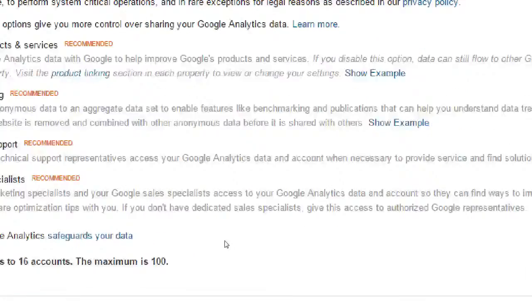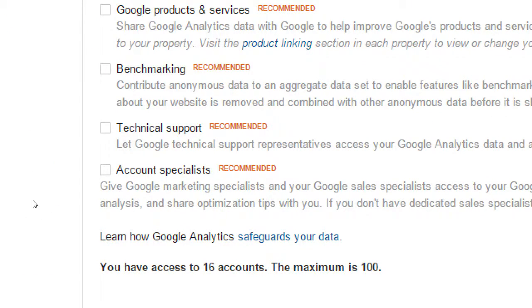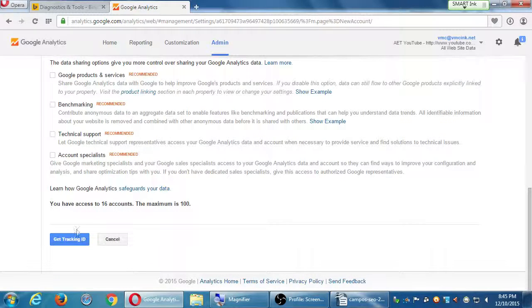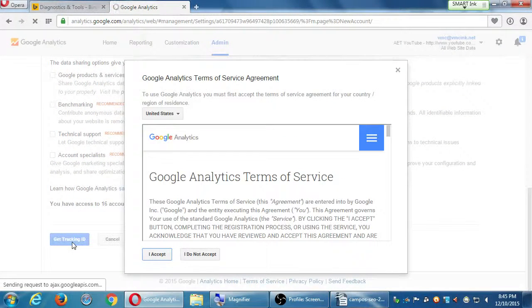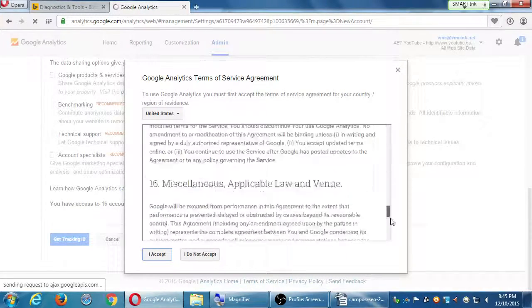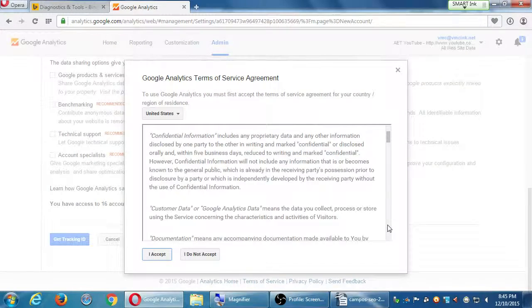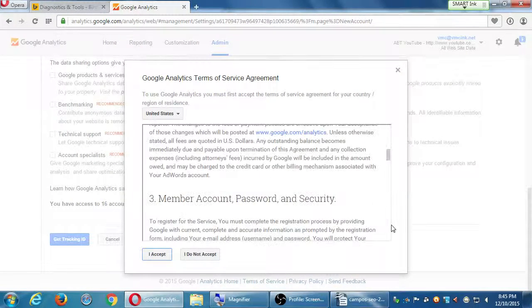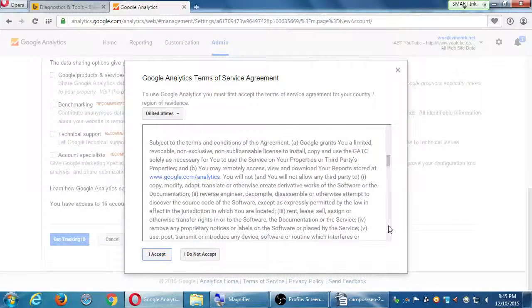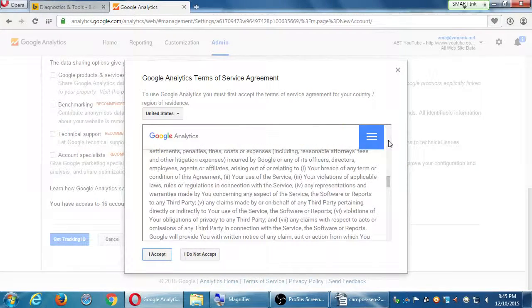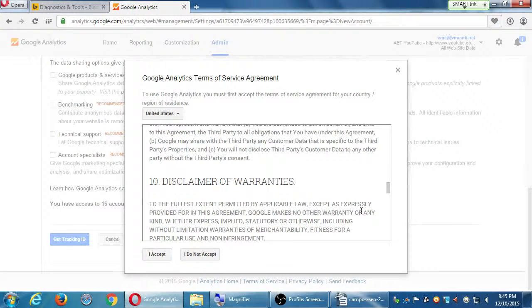If you're wary, you can read 'Learn how Google safeguards your data.' You can have a hundred accounts. Click Get Tracking ID. There's a huge Terms of Service that you agree to if you click Accept — basically you're not going to abuse the system, not going to try to hack into it, everything's confidential, etc. If you don't agree with it, click I don't, but then you can't use the system. So click Accept.